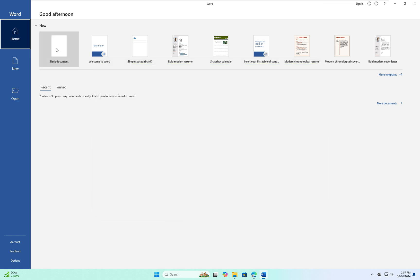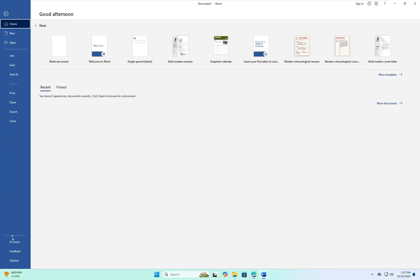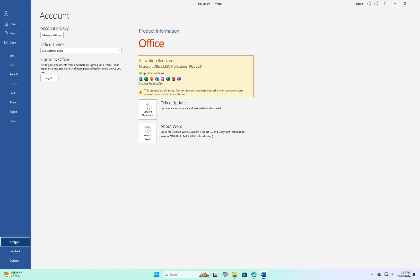Open Word and open a blank document. Click on File and go to Account. Here you can see the activation status. Someone commented in my channel asking how to activate Microsoft Office, so here is the solution. Close MS Office.